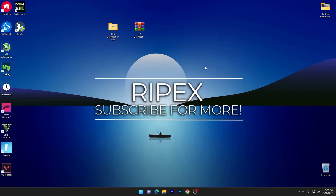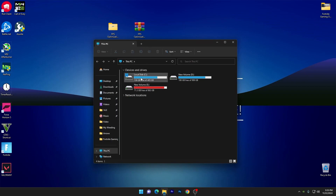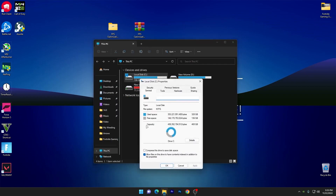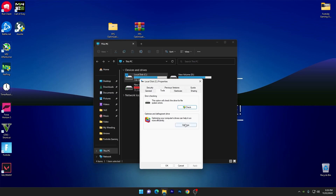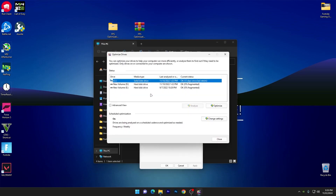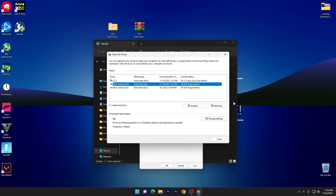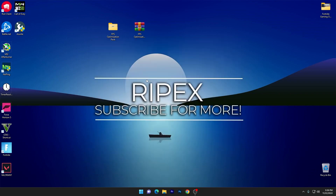Once done, close the software and the CMD window. Now for some Windows settings: open File Explorer, go to Properties, navigate to the Tools section, and click Optimize. Optimize all your drives one by one for best performance. Note: for SSDs, optimization is not necessary — but if you have an HDD, optimize your drive 100% for the best gaming performance.